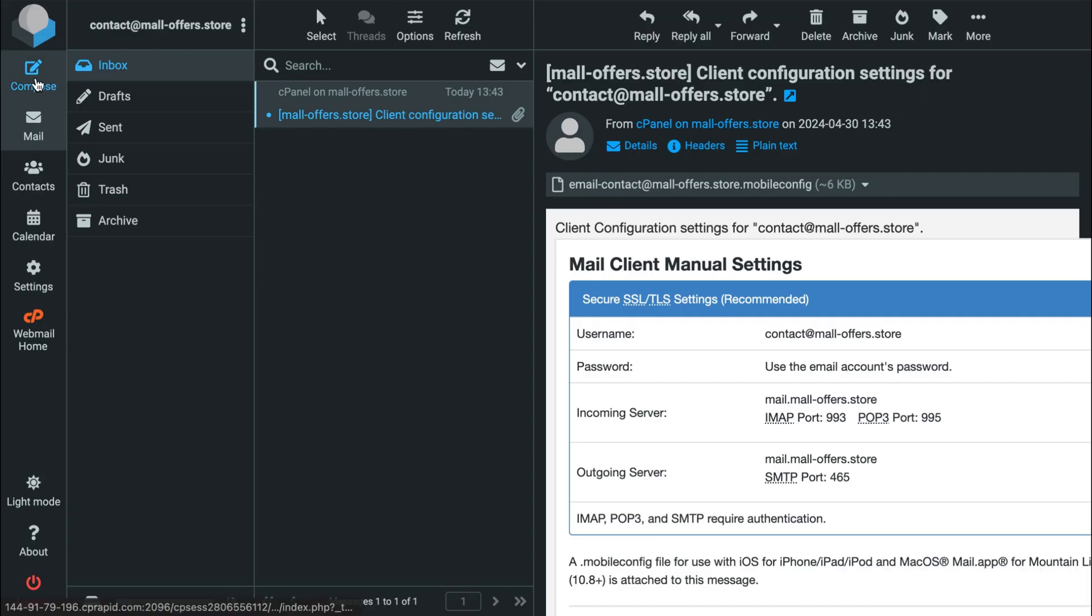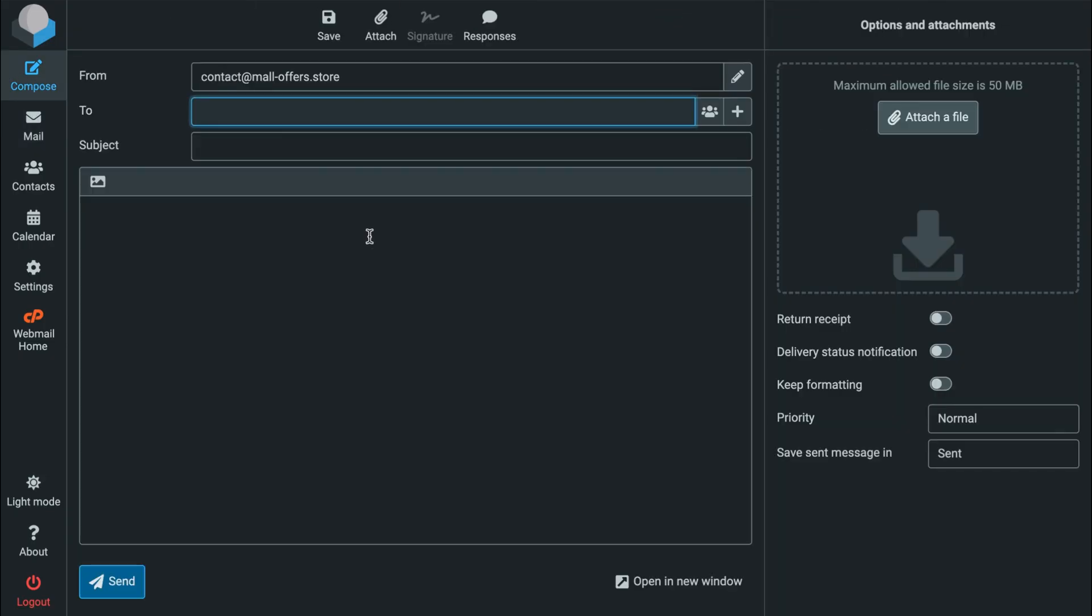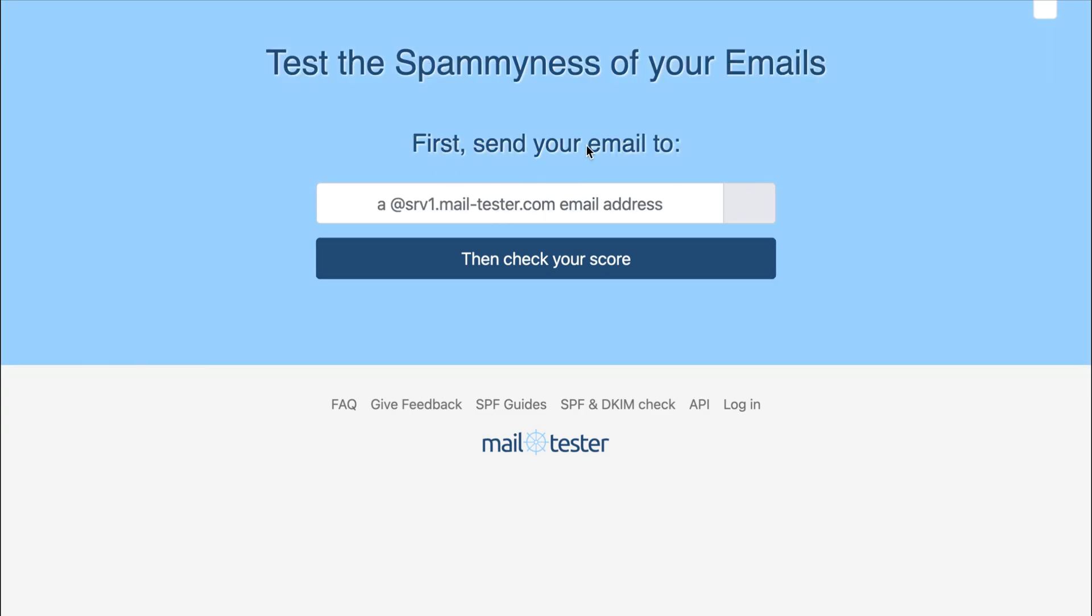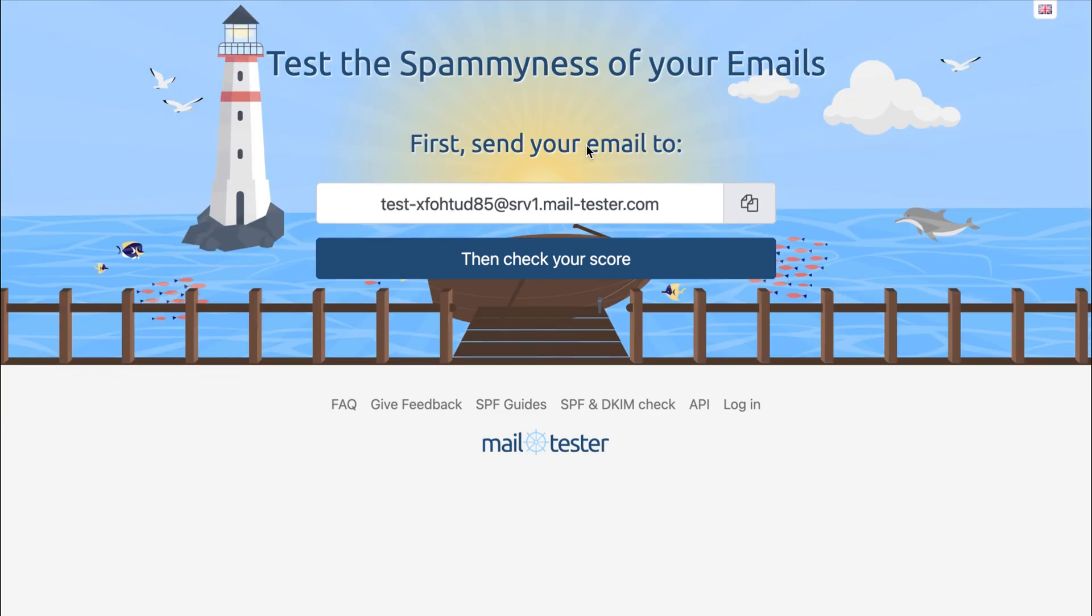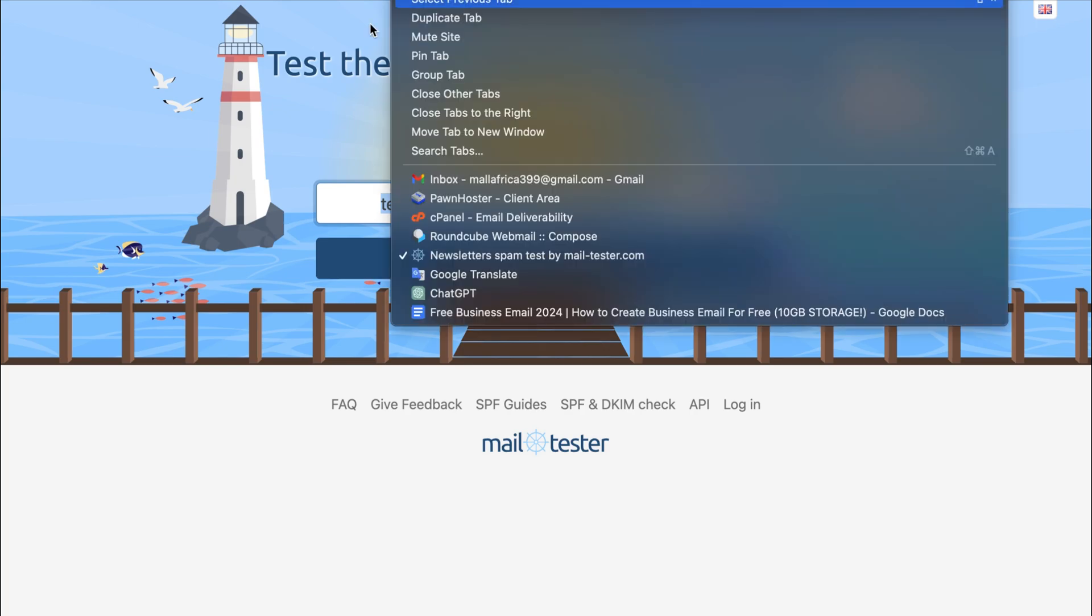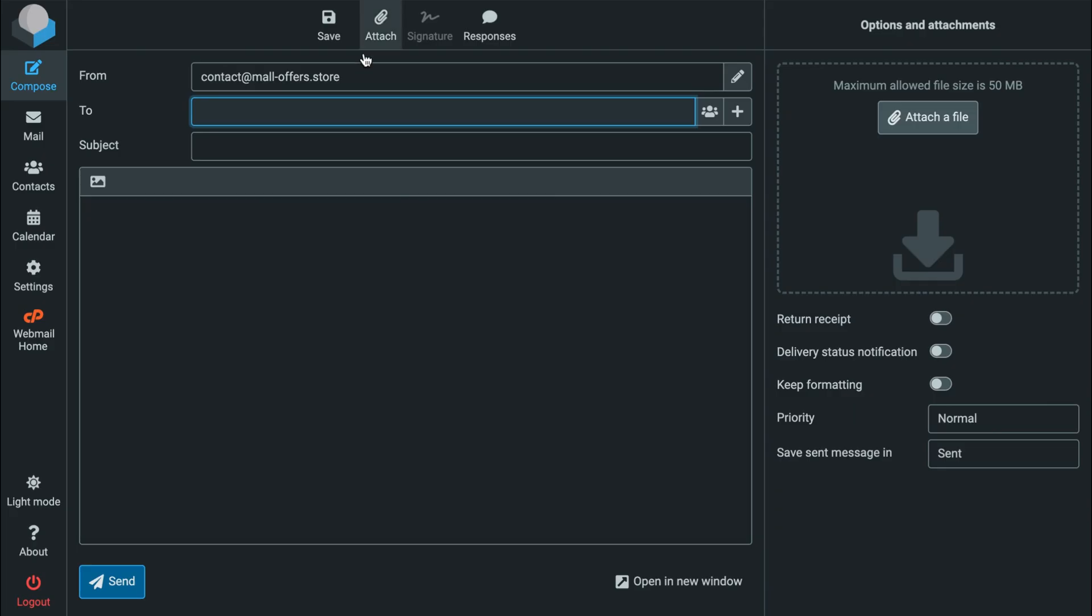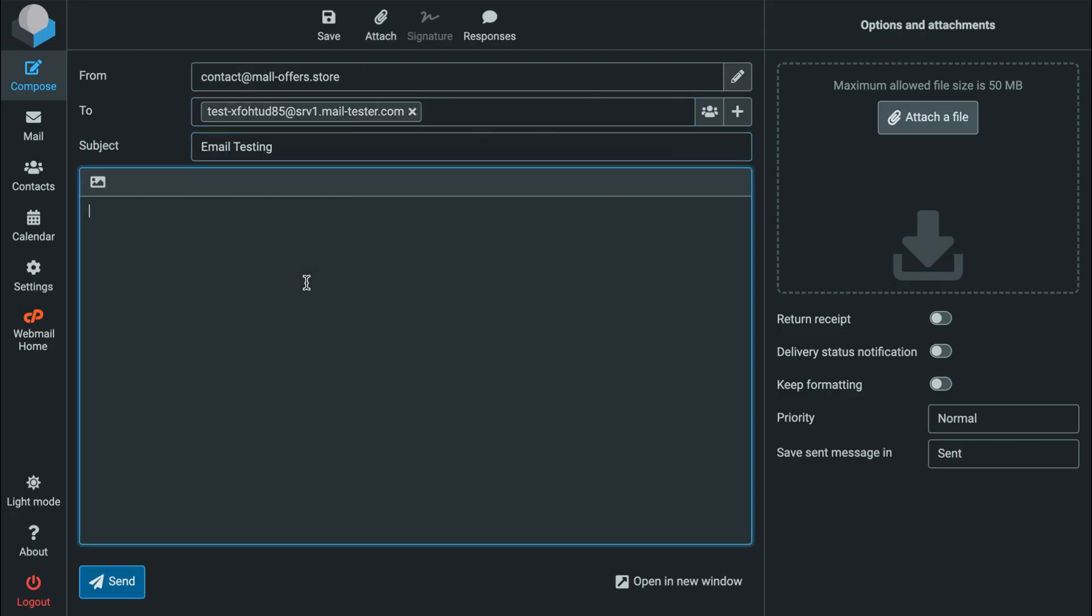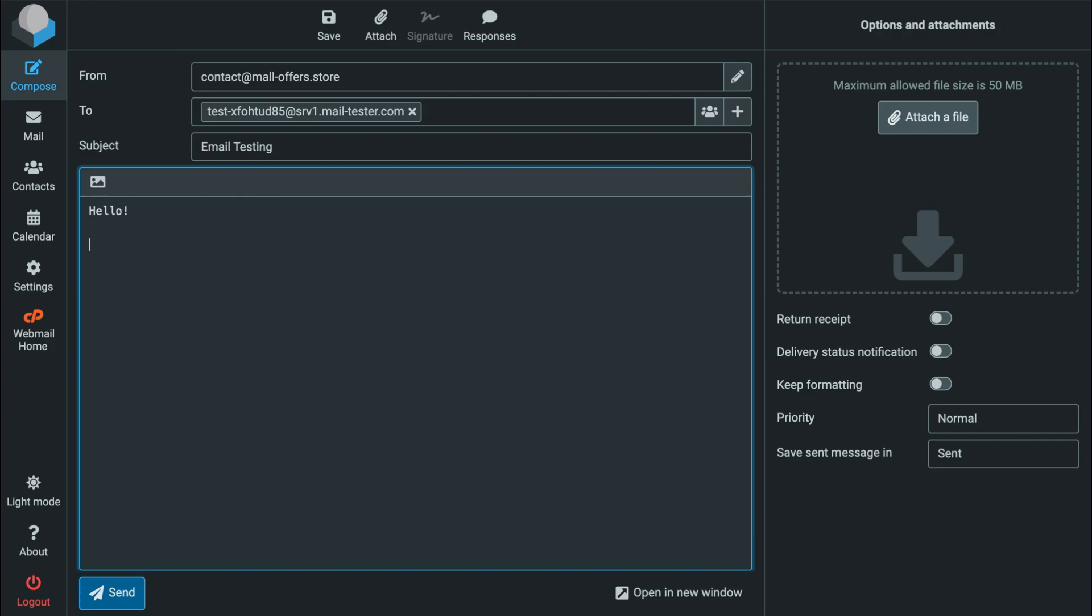Now for our next step, let's send a test email to check our delivery score using this free online tool, mailtester.com. I'll copy this recipient email address and paste it here. For the subject, I'll write email testing. And for our message, I'll start with hello. I'm testing this business email for the first time. Best regards. Then hit send.